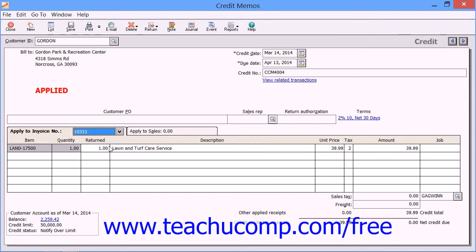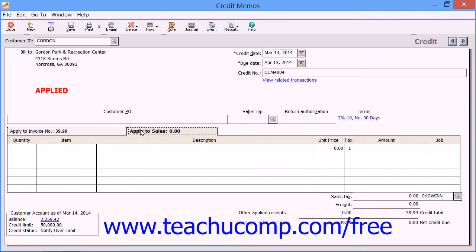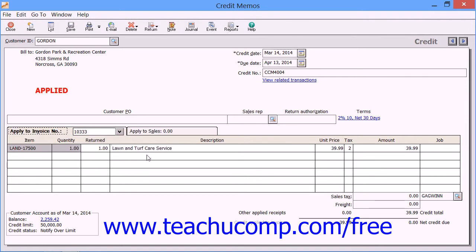When you fill in the information on either one of these tabs, you will need to enter the number of items returned and what was returned. If the information is being applied to an invoice currently outstanding using the Apply to Invoice Number tab, then the information from the selected invoice will be displayed and you will just enter the quantity and type of items that were returned by using the Returned column.